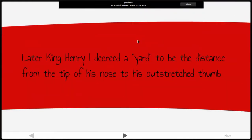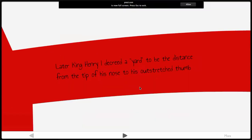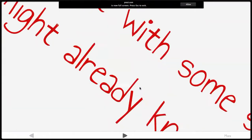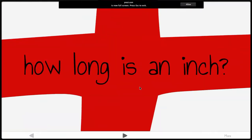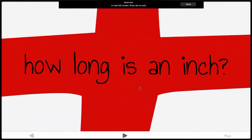Later, King Henry the First decreed that a yard is the distance from the tip of his nose to his outstretched thumb. Go ahead and give yourself a thumbs up and stretch your arm out — that would be the length of a yard. So again, based on the king, not exactly accurate.